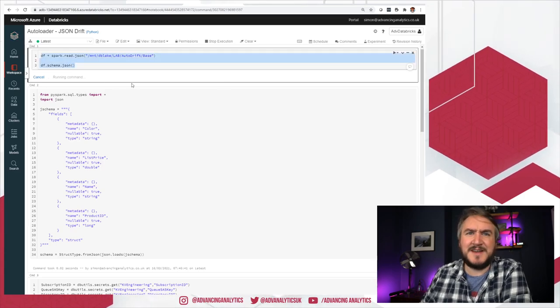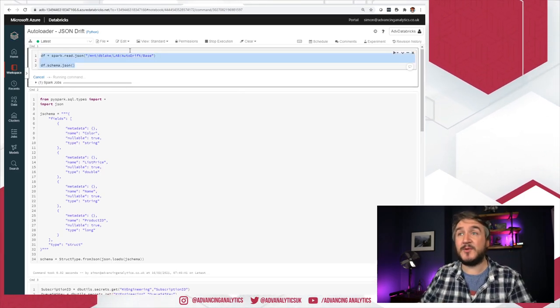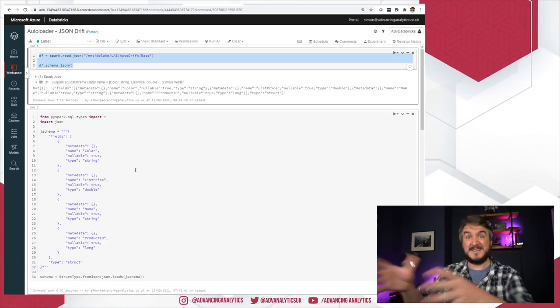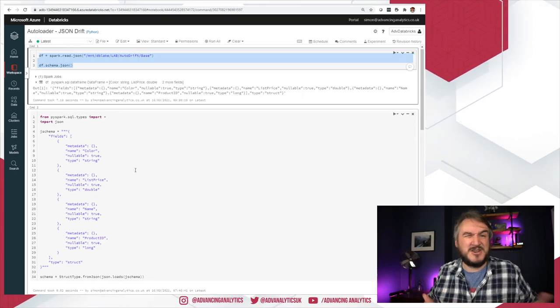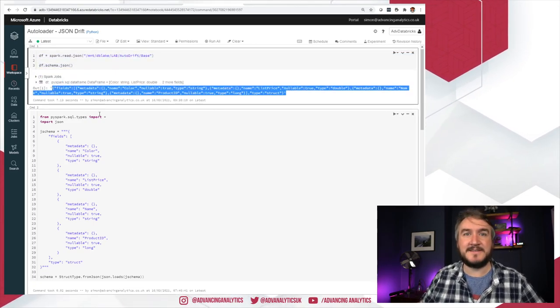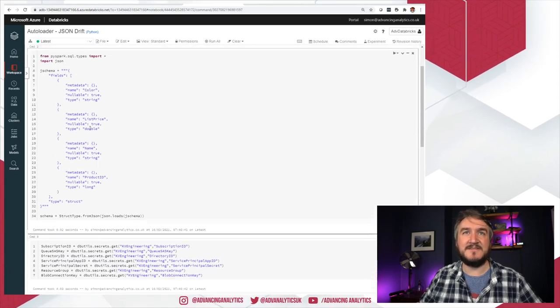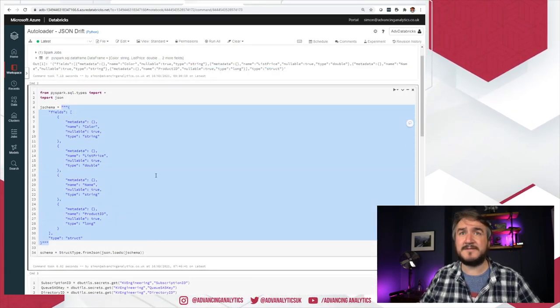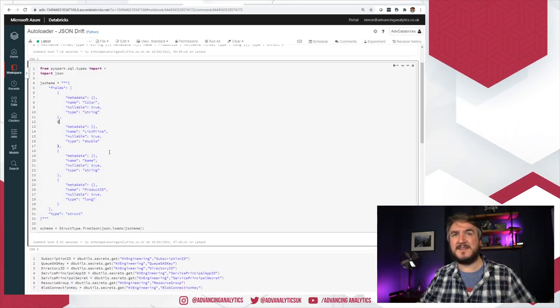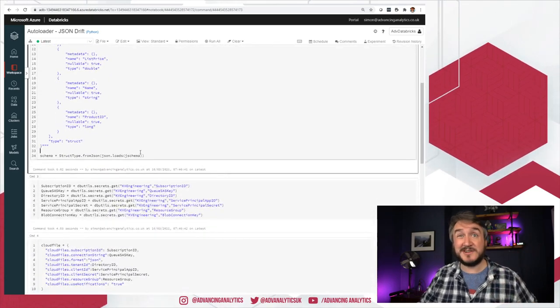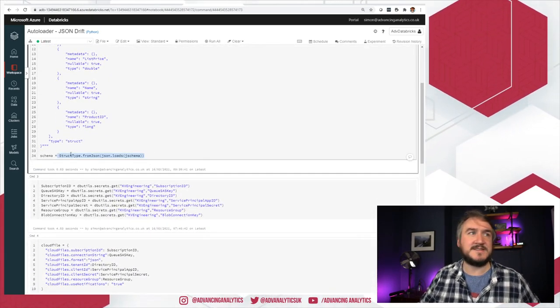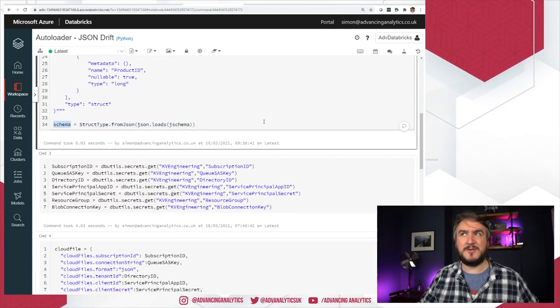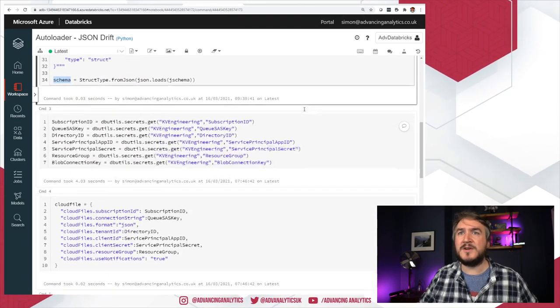Things that we are doing: Firstly, I just quickly grabbed the JSON schema. Autoloader, in this case, is still expecting me to actually give it a schema. It still wants to be told, this is the data that I'm expecting, so that you can measure drift against it. In this case, I just took the existing schema and I'm passing that back in as a bit of JSON text. So my expected schema is all of this good stuff. I'm expecting color, list price, name, product ID. That's matching my product list original. And I'm just converting that to a struct type. So I've now got the schema file that I'm going to go and work with.